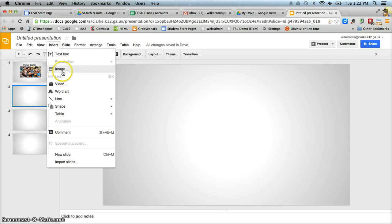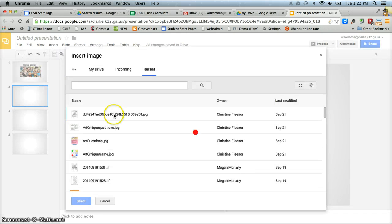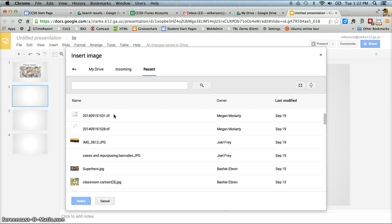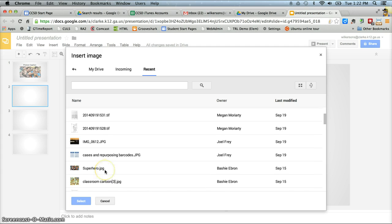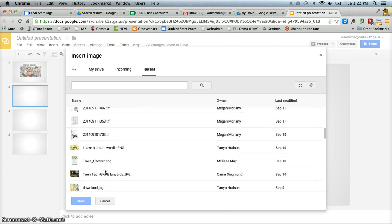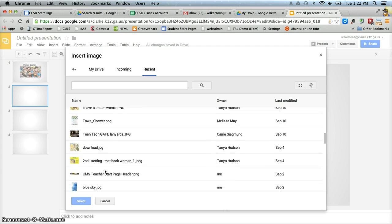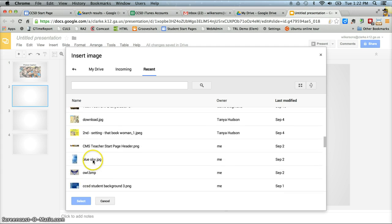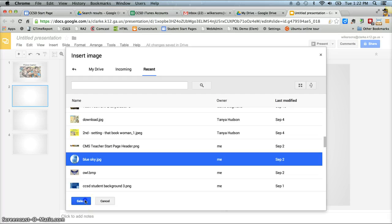So I'm going to insert another image. And then you just keep going through this process and inserting whatever images you'd like. So let's just say I wanted to also put in this picture of the sky.